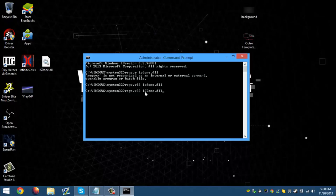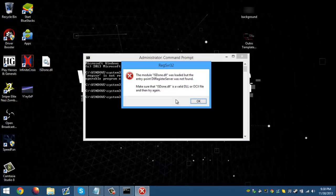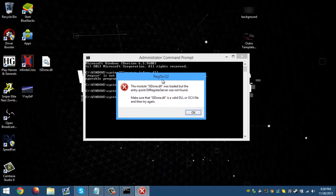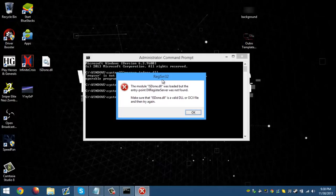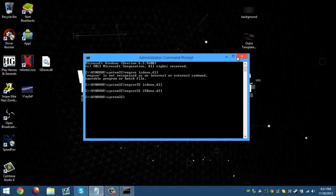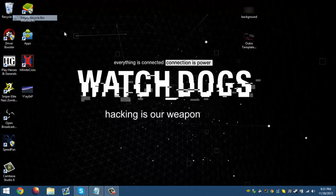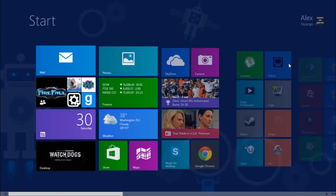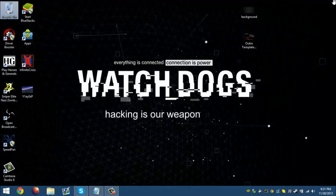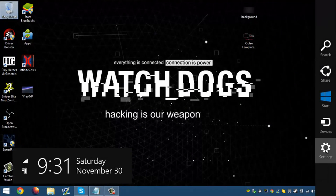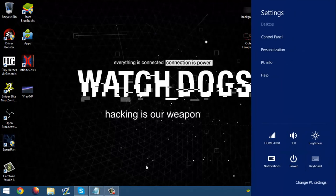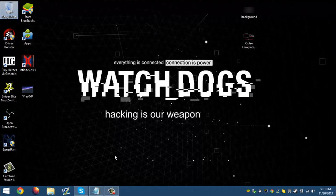Then press Enter. Normally you wouldn't get an error after that. After that you just have to restart your computer and the error should be gone. If you don't know how to restart in Windows 8, just go to Power and then Restart. Anyway guys, this is it — this is Top PC Guides and I will see you guys later.